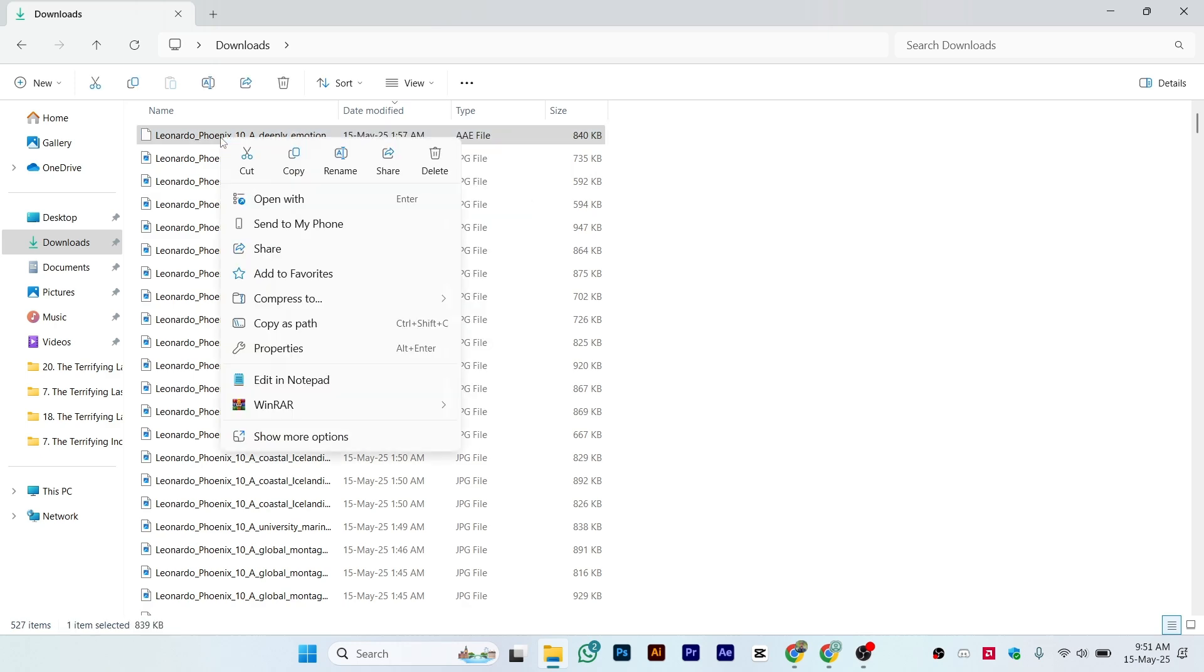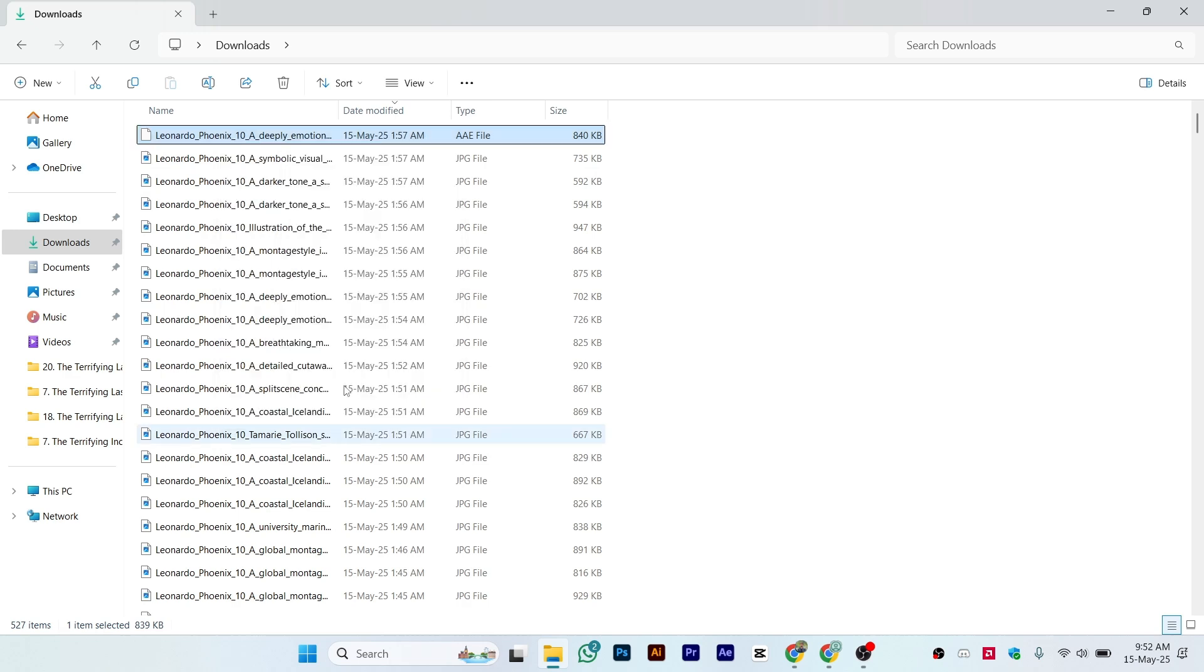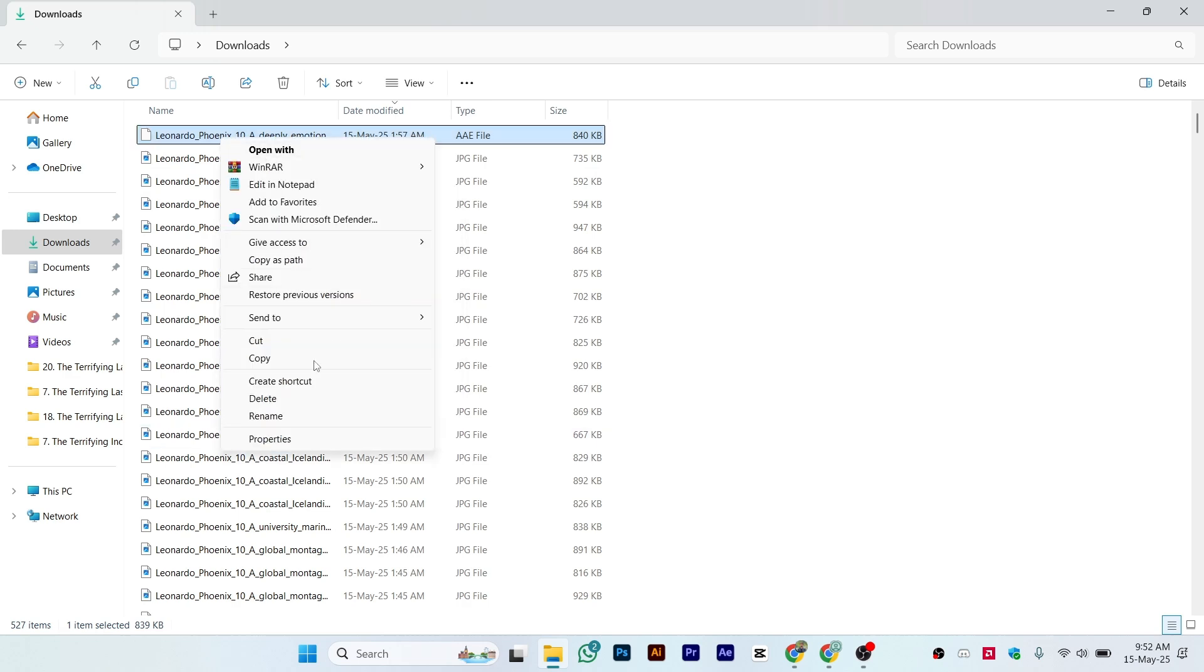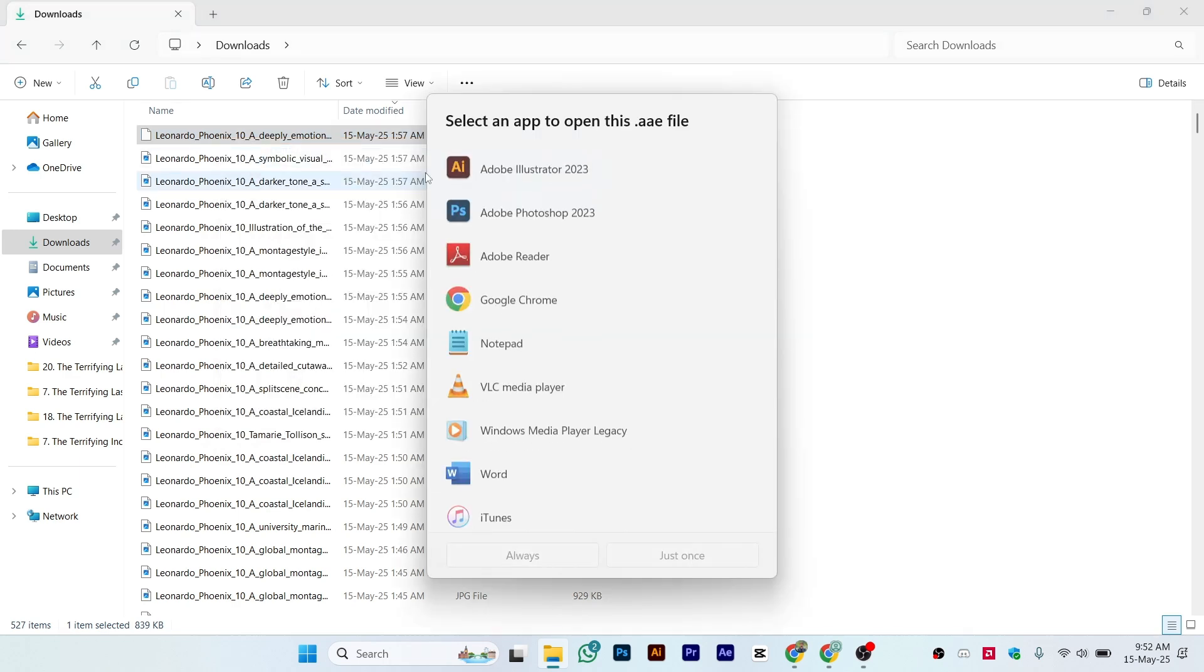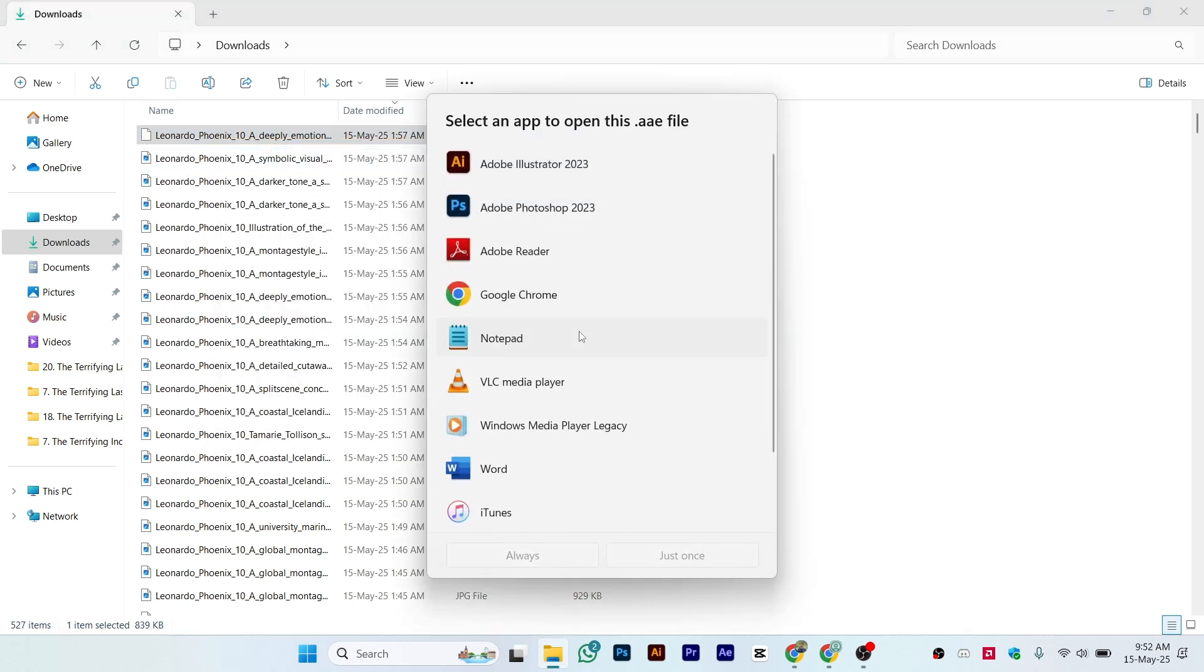Right-click on the picture and click 'Show more options' if you're on Windows 10. Then click on 'Open with' and select Notepad. From here, click on 'Always' or 'Just once'—that's your choice. For example, let's click on 'Just once.'